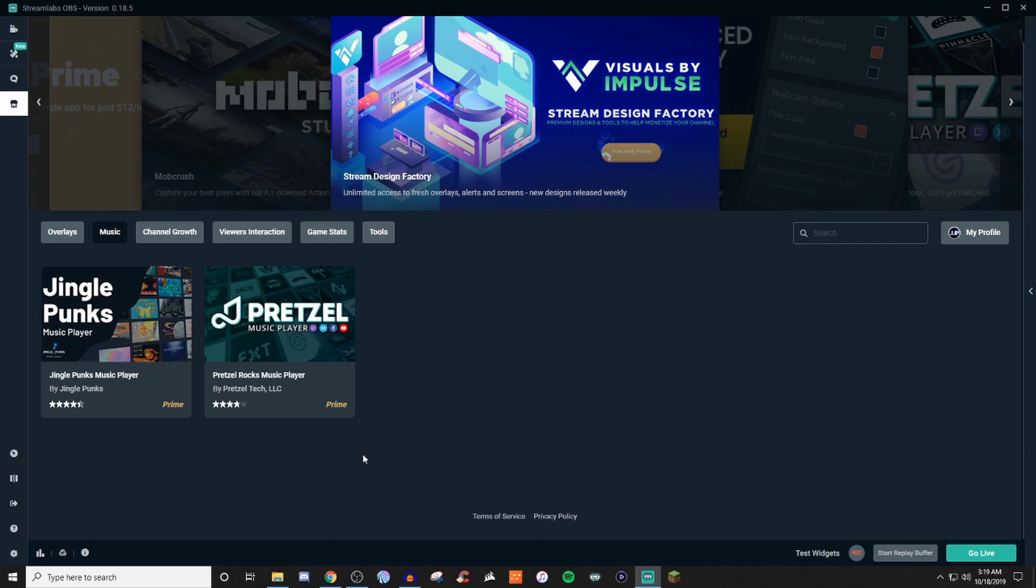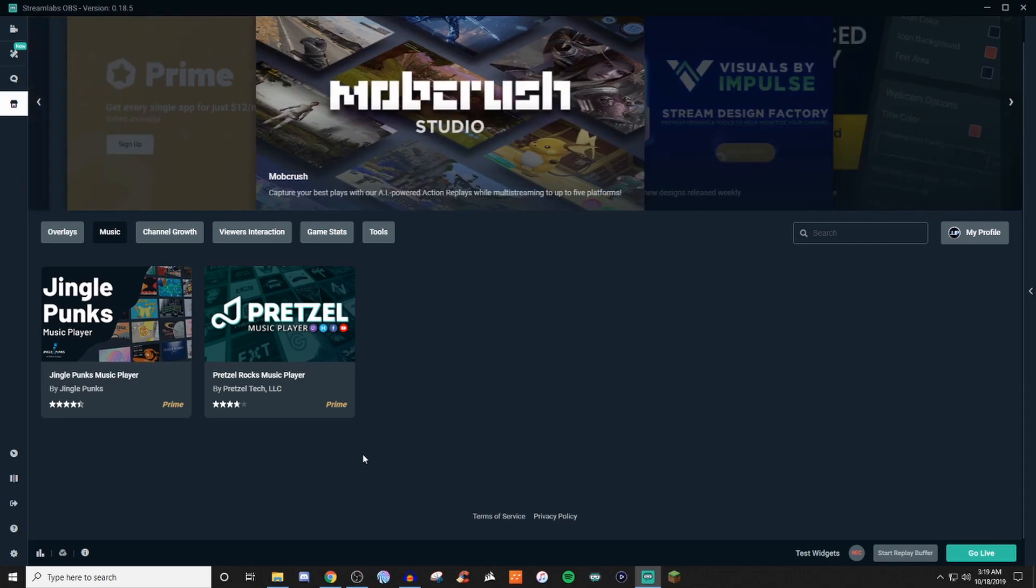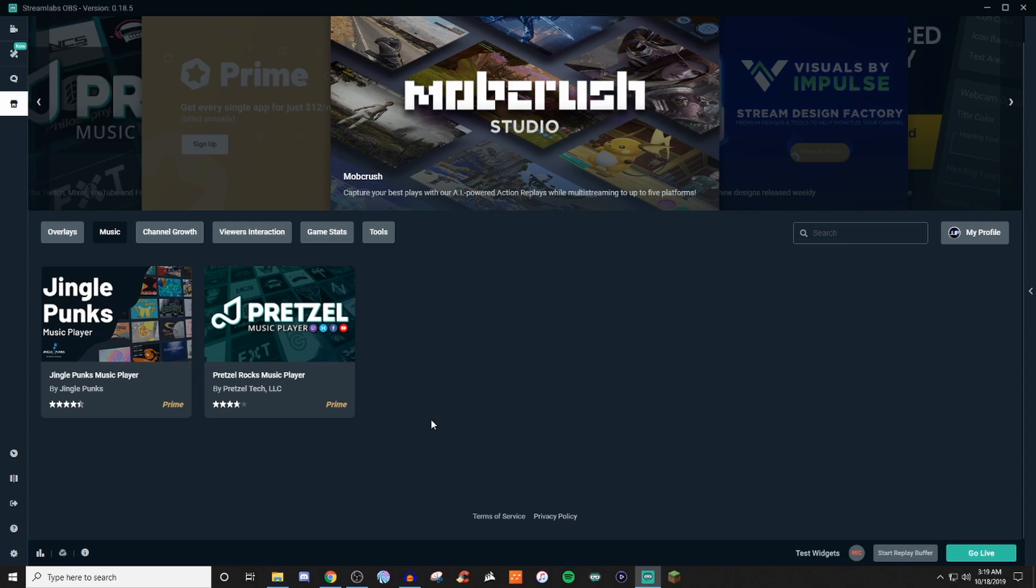I've used Pretzel in the past. I don't know if Pretzel is now a paid subscription type deal, but when I used to use it, I didn't use it through Streamlabs. So you might just be able to download and install Pretzel, and then just have it as a separate app on your computer. So definitely look into that.